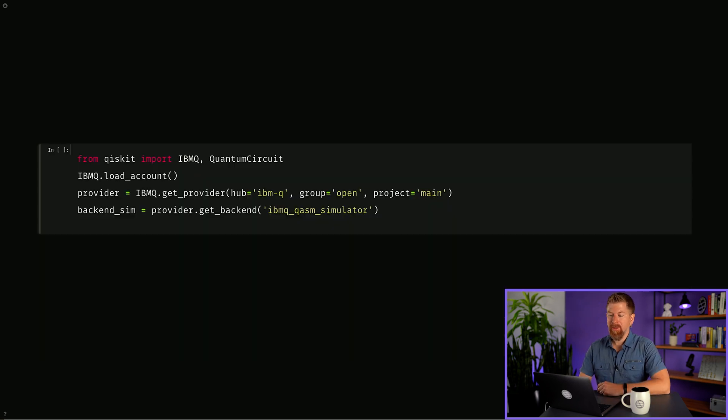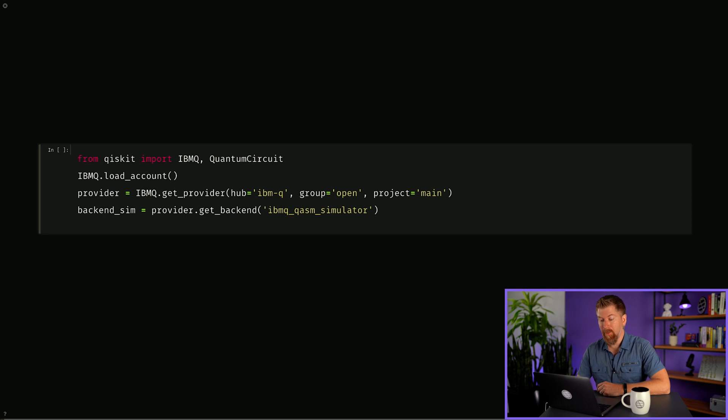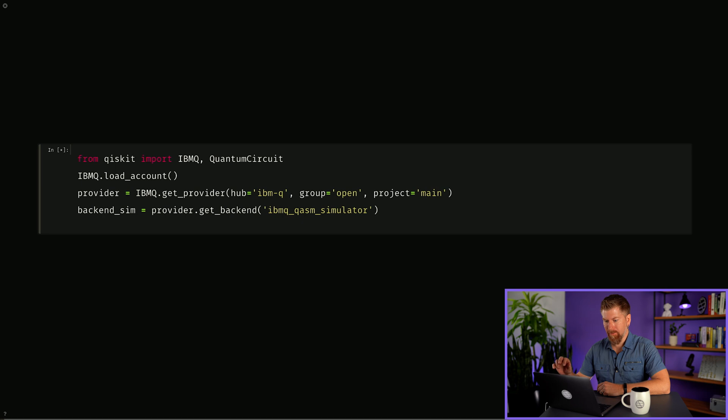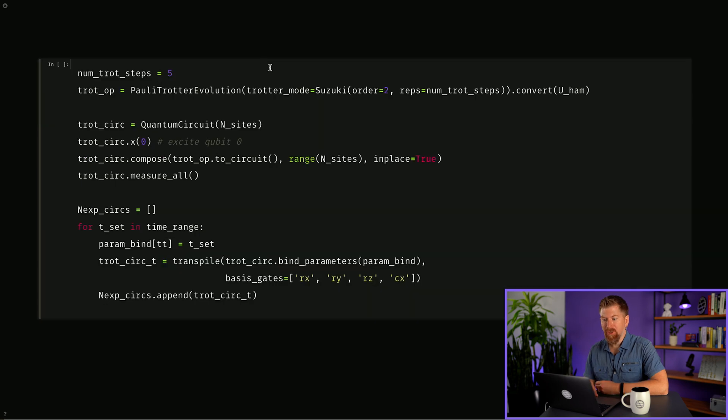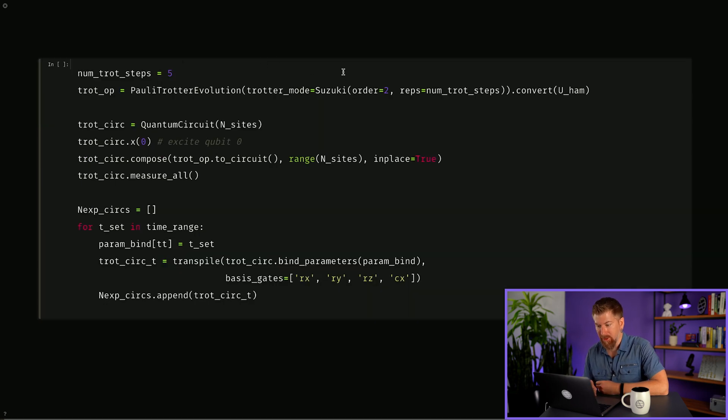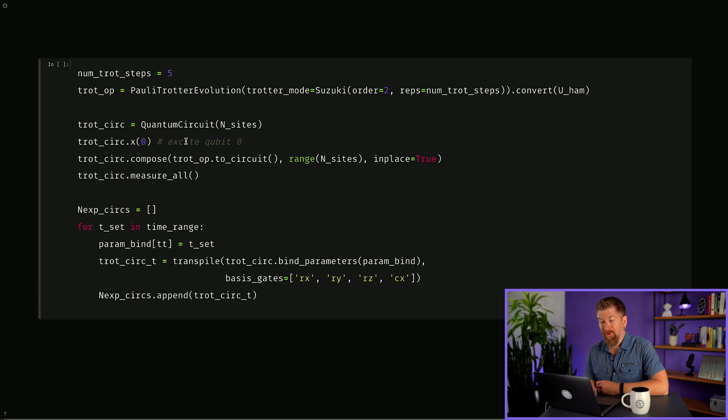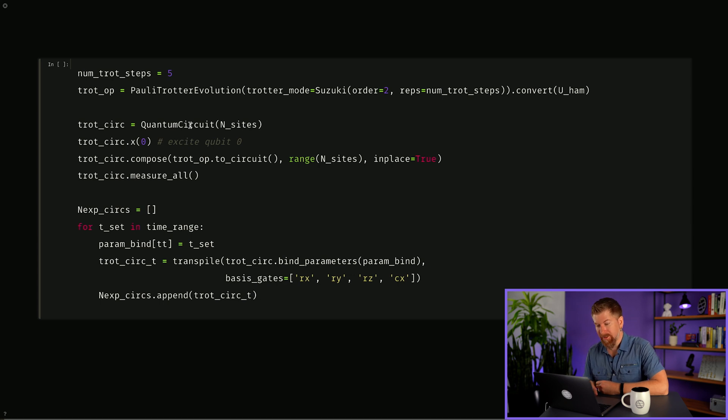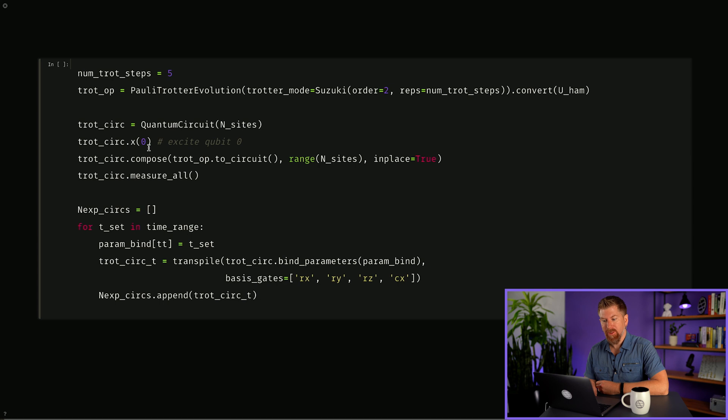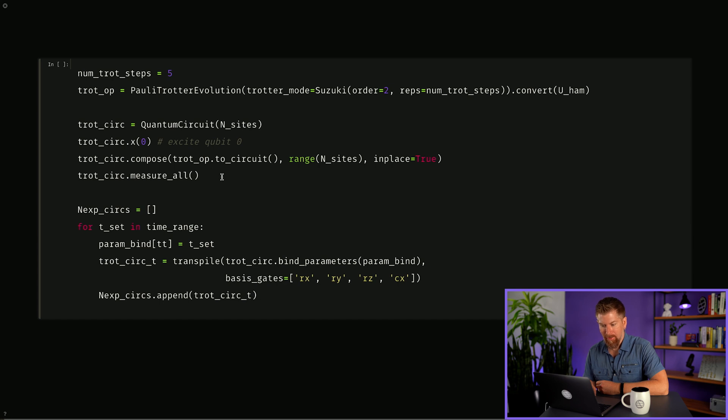Let's run these simulation circuits on the error-free IBM Q qasm simulator. First we'll load our account. Now we'll choose five trotter steps and a second-order Suzuki trotter decomposition. We'll define our trot circuit as a quantum circuit on n sites, five in this case, and we'll excite qubit zero by doing an X gate before composing our trotter operation circuit into it, followed by a measurement on all the qubits.